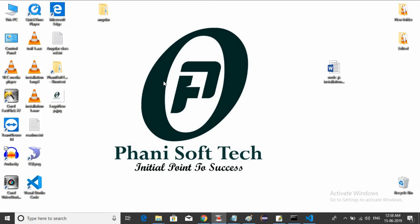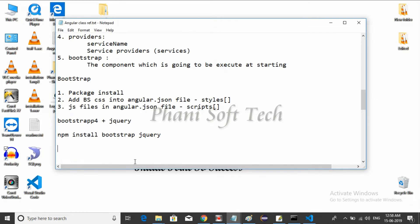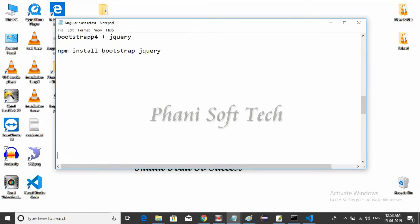Hello guys, welcome back to Funny Soft Tech. Now we will learn about how to install PrimeNG in our project. First, what is PrimeNG? PrimeNG is the most important framework provided for developing attractive forms. It has some pre-built UI components that we just reuse — no need to write entire code for the component.